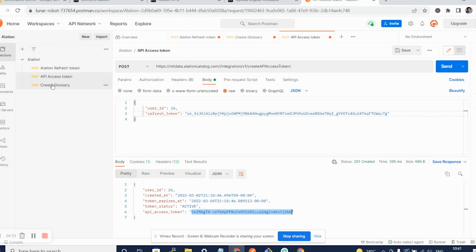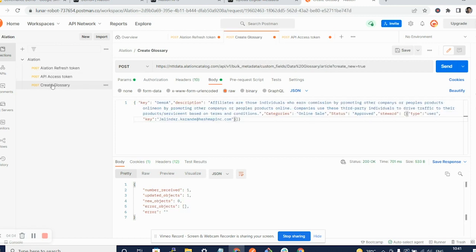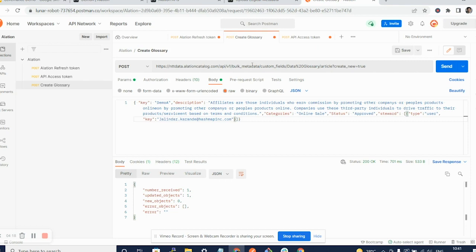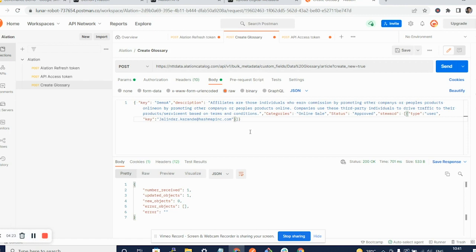And I will go to the create glossary page. As you can see, I am using the bulk metadata update API to push a glossary term or an article from Postman and we will then be able to see this article in the web UI.